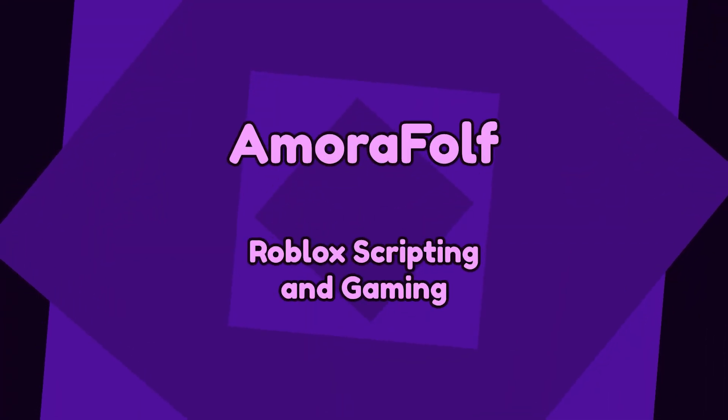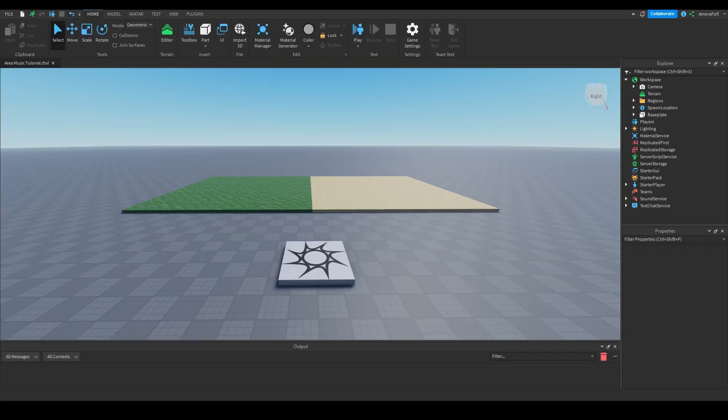Hello and welcome to another Roblox scripting tutorial. Today I'm going to be showing you how to make area-based music — we're going to play music based on a specific area defined by a part. This is incredibly easy to do, but it does require at least minor knowledge of what a Region3 is, and I will be teaching you how to make one and how to get the parts inside of it.